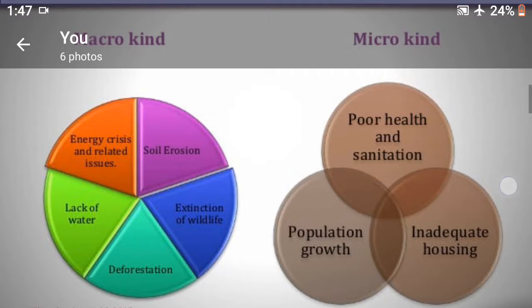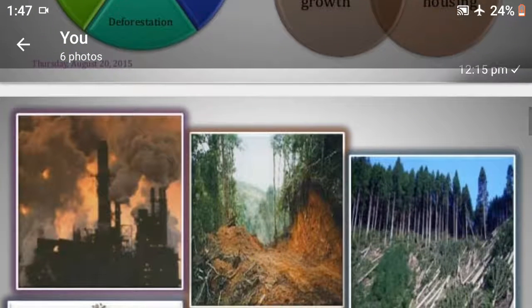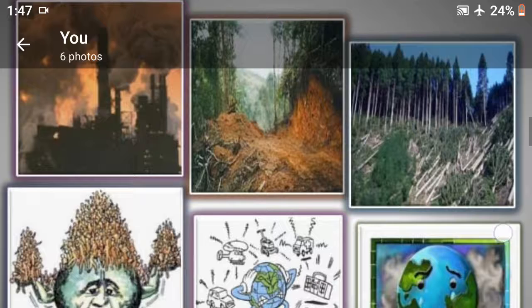See in this picture: deforestation, poor health and sanitation, population growth, lack of water, lack of land, lack of air — these are different types of environmental problems.